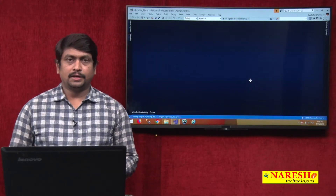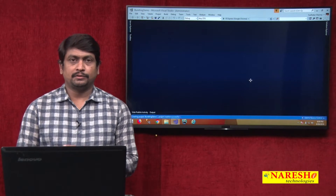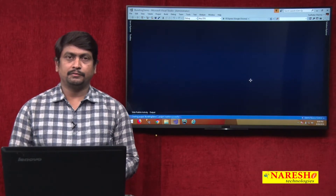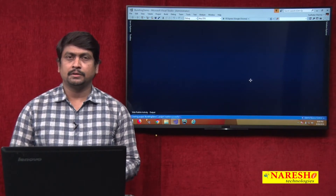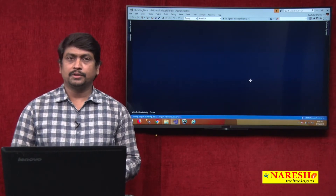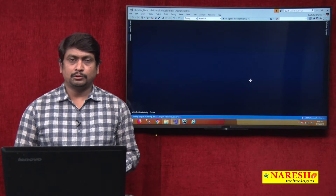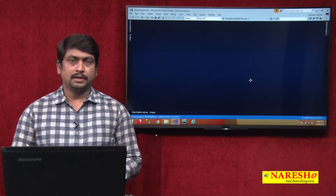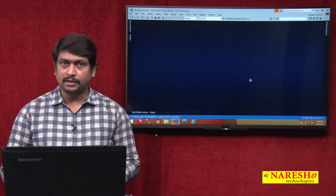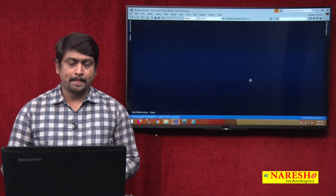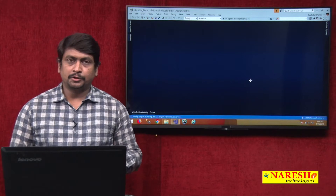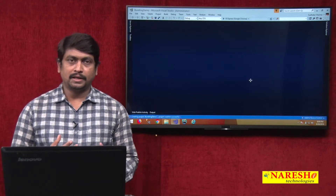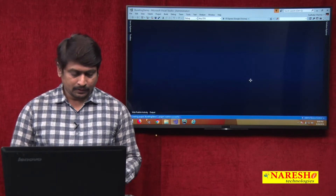Hello, welcome to Naresh Technologies, this is Sudhakar Sharma. In this video session, we are going to discuss how to handle bundling in ASP.NET MVC.